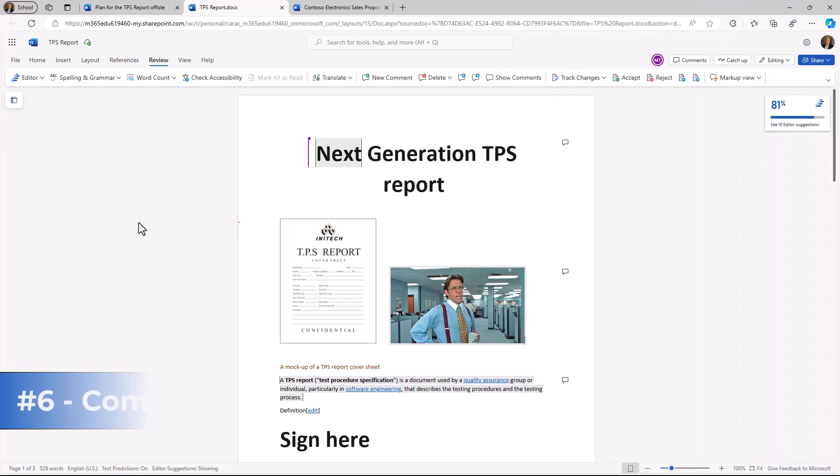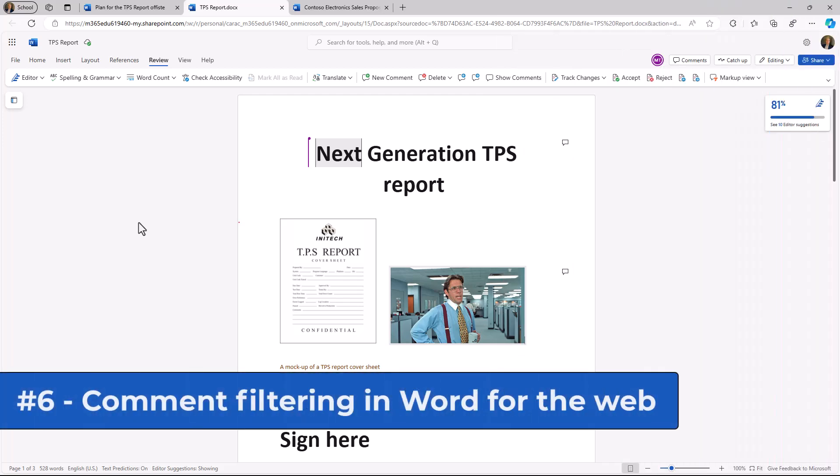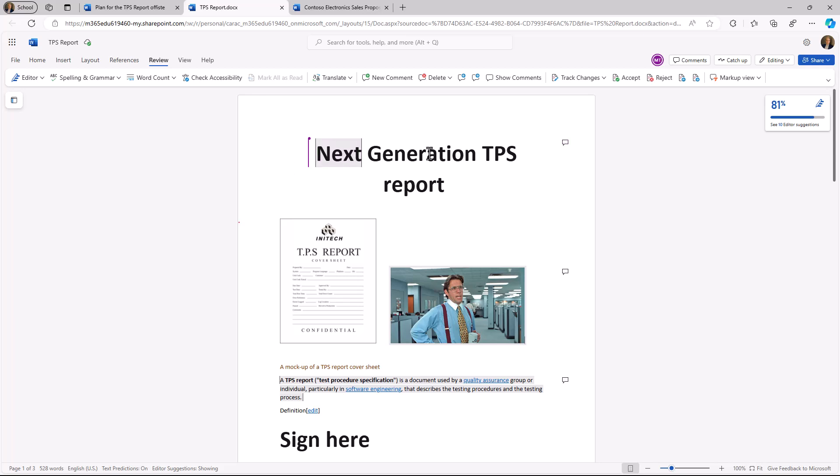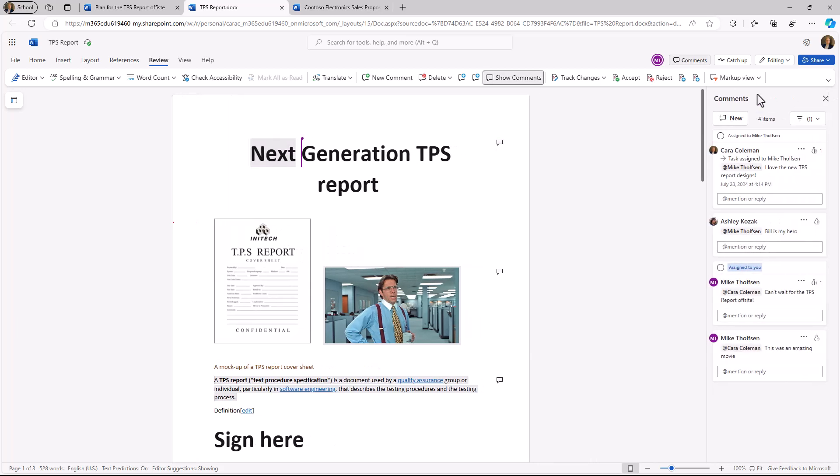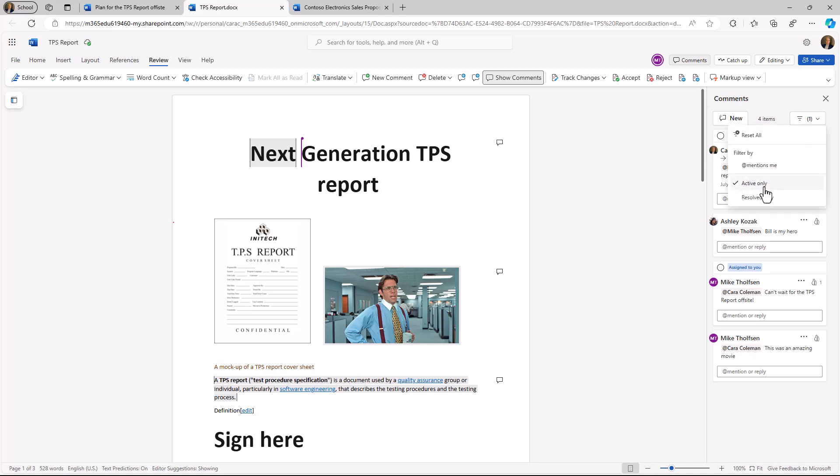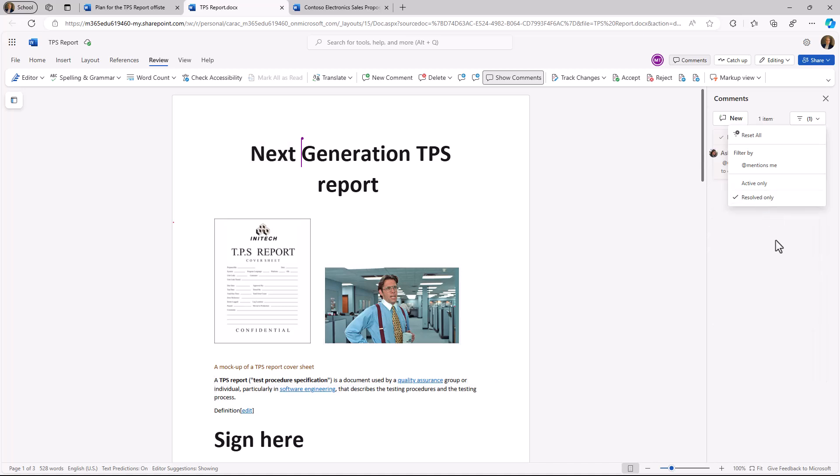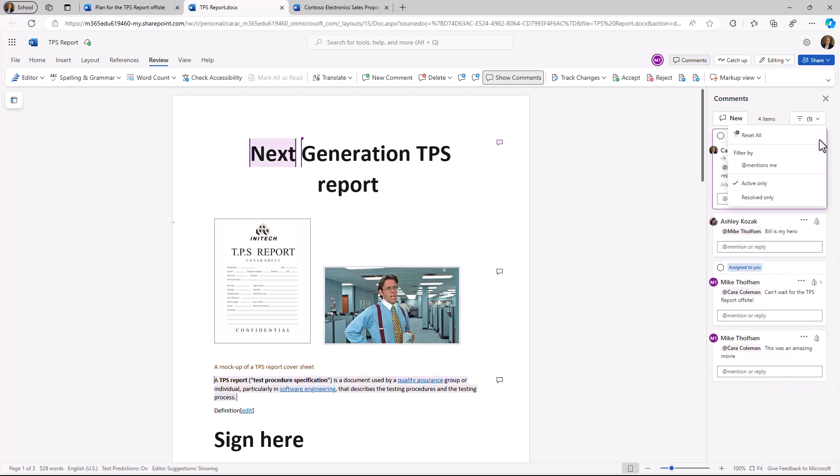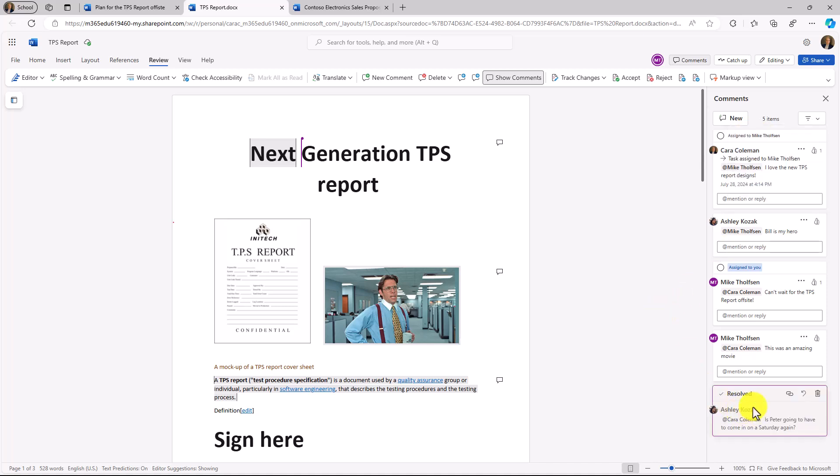The sixth new feature is the ability to filter comments in Word for the web. So I have my next generation TPS report document here, and in the upper right, I will click the comments button right here, and this is going to open up the comments pane. You'll see this new little filtering widget. So I can drop this down, and right now it has active only. I might want to switch to resolved only. So now it has the comments that were resolved. I can switch back to active only. I can also go and say where does it just mention me, or I can reset everything, and then you can see the resolved comment appears at the bottom.